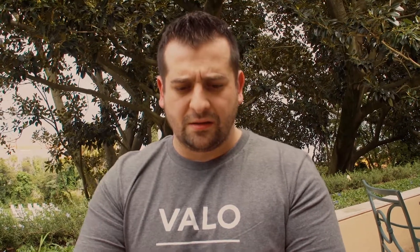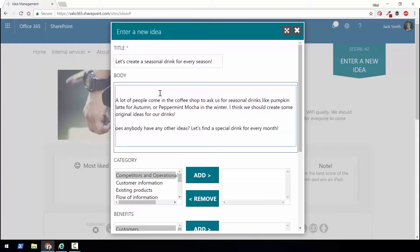Now let me actually show you what the idea management module looks like. I'll enter the title of my idea: 'Let's create a seasonal drink for every season.' In the body I'll enter my idea — that a lot of people come to the coffee shop to ask us for seasonal drinks like pumpkin latte, peppermint mochas in the winter, and so on. I think our company should also create some. I'll also ask if anybody has any other ideas about the drinks or about how we should implement this at our coffee shop.